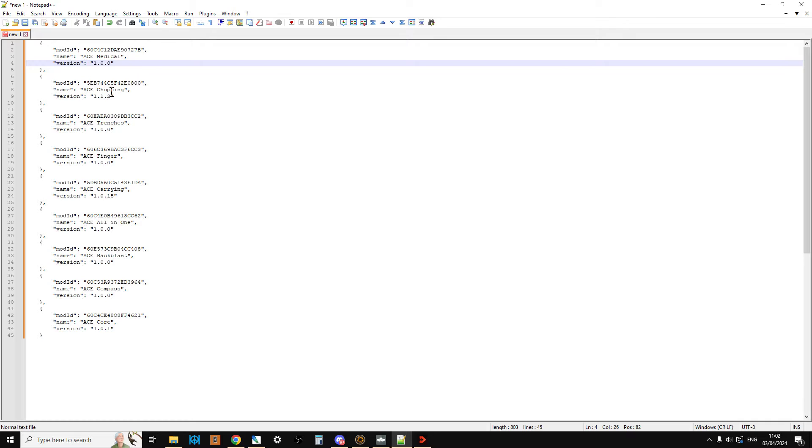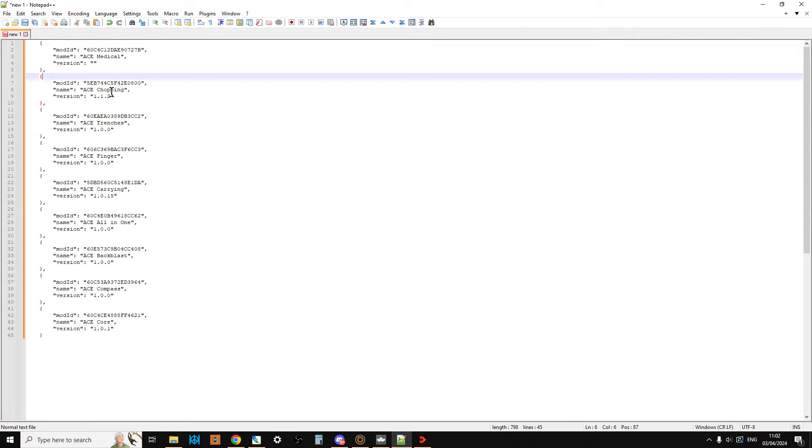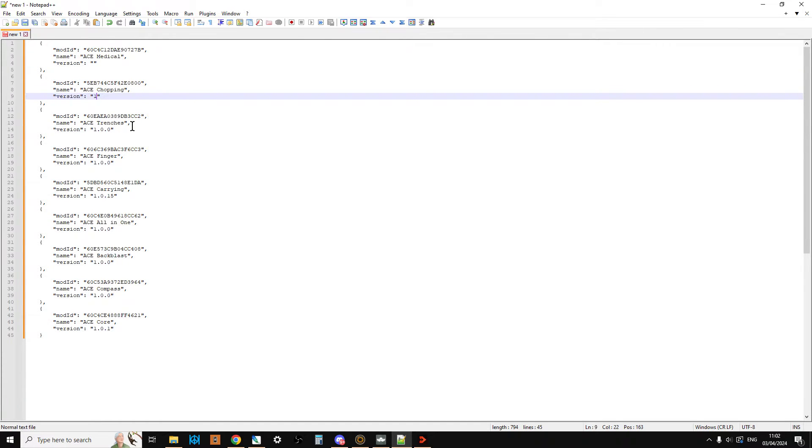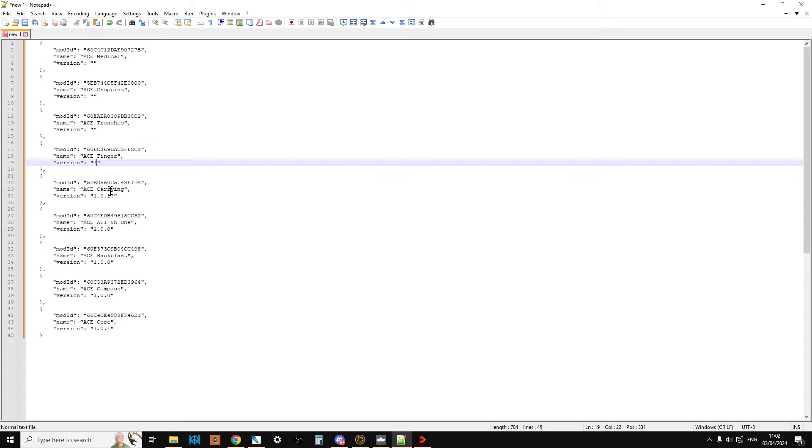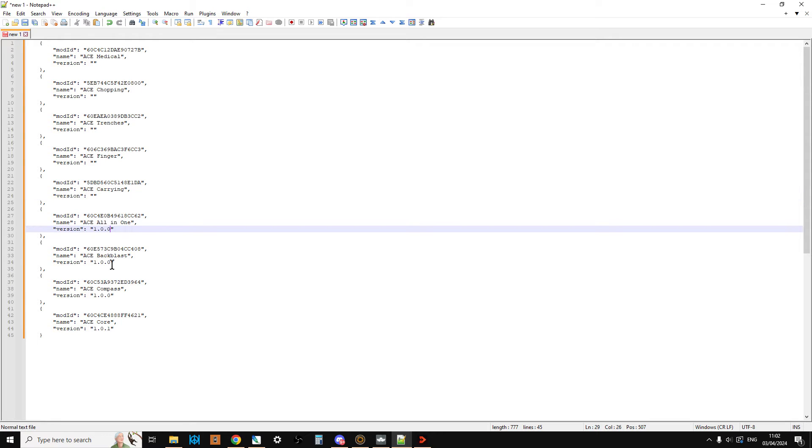generally in the environment that Arma Reforger is in at the moment, and ACE will be in as well, these mods are moving so quick that what they tend to be introducing is improvements and bug fixes. So what you want to do is just get rid of these version numbers by changing them back to just inverted commas. And what that does is it makes the server always use the latest version of that mod, which is what you want.